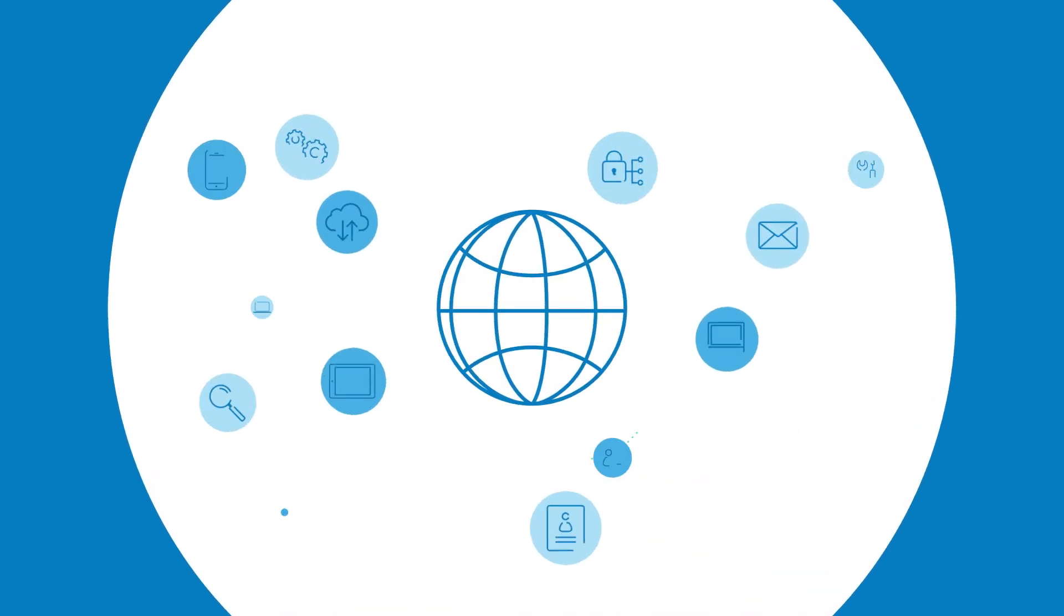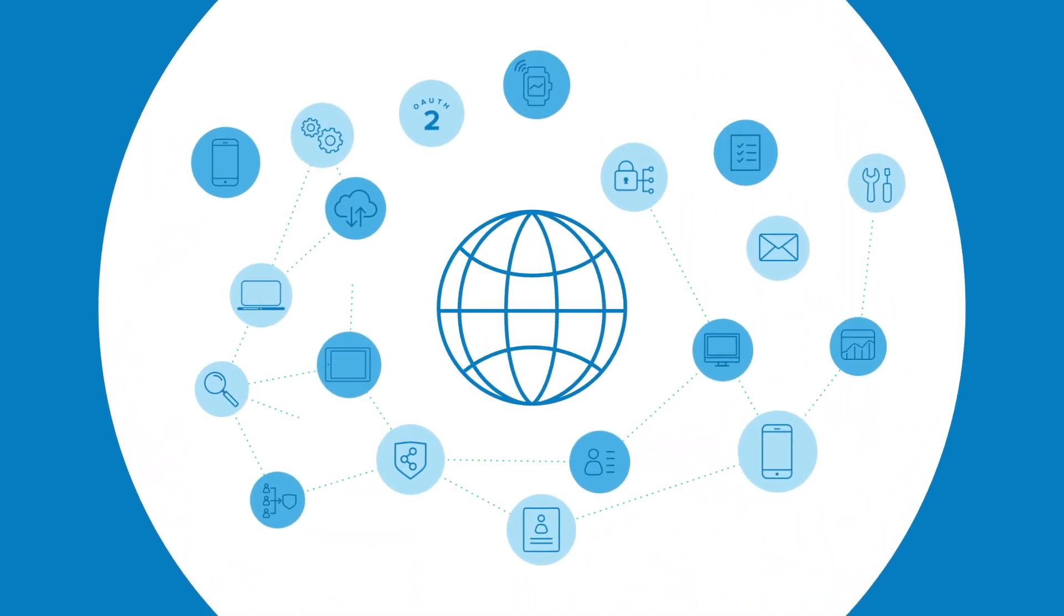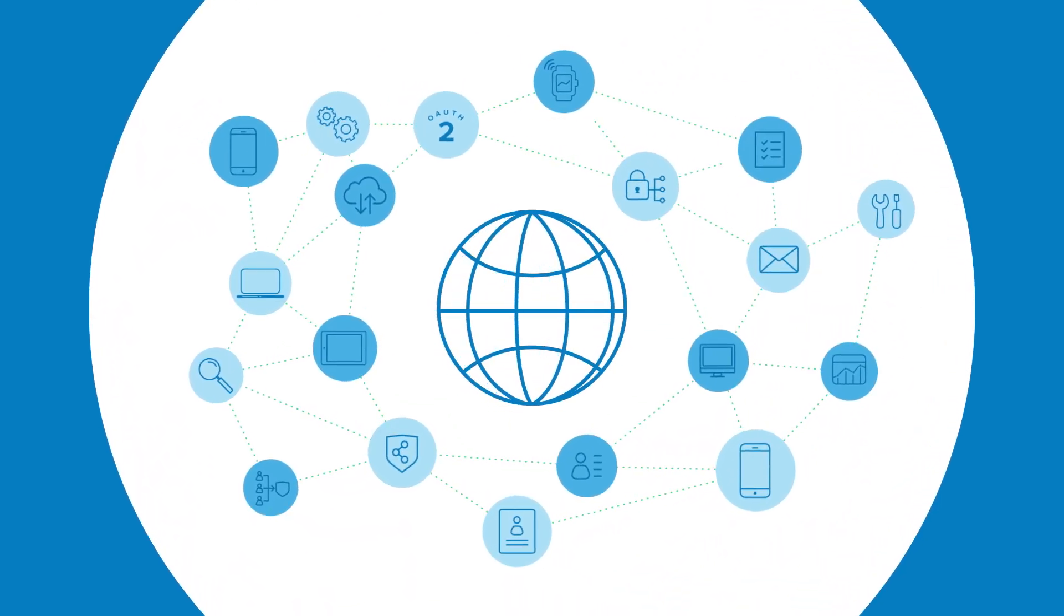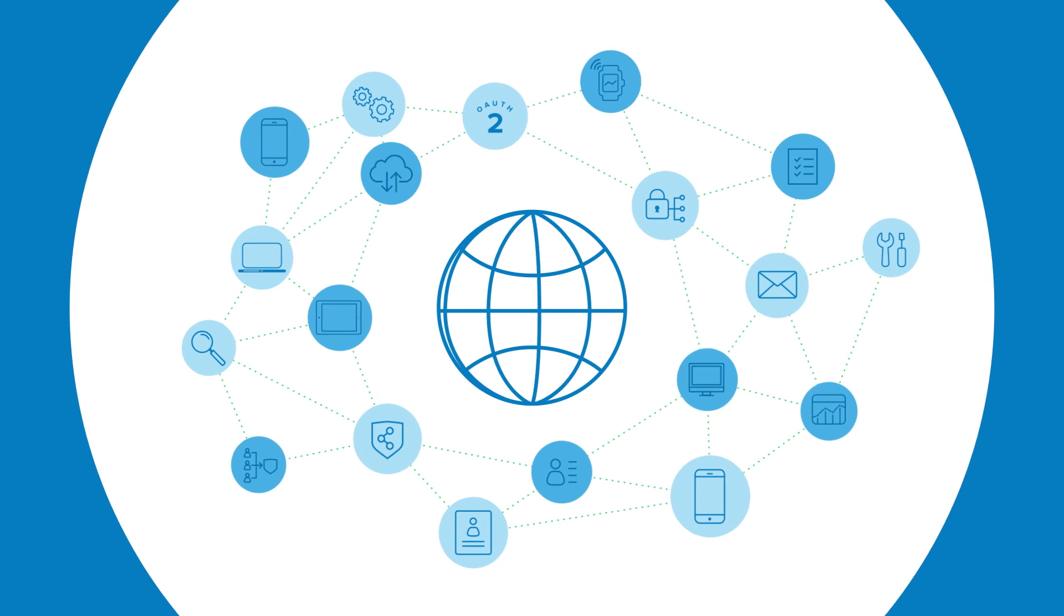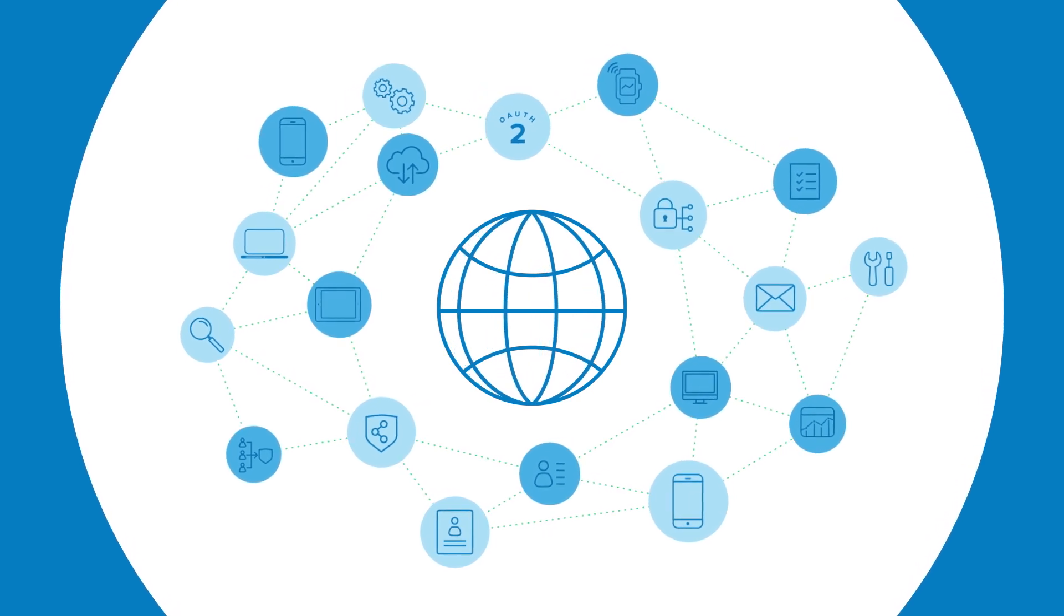With so many interconnected devices, applications, and services, we've got the world literally at our fingertips.